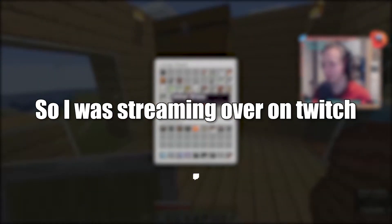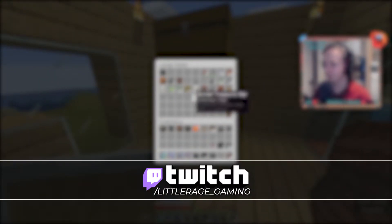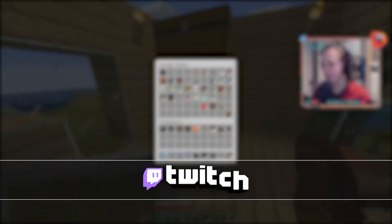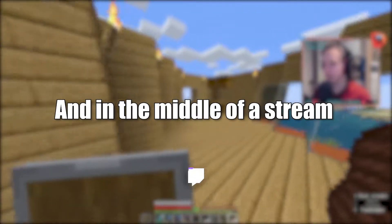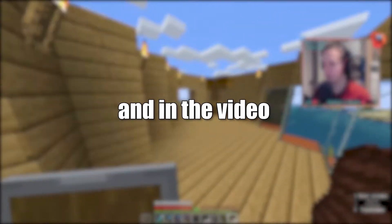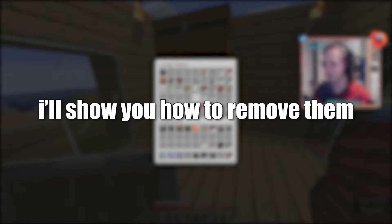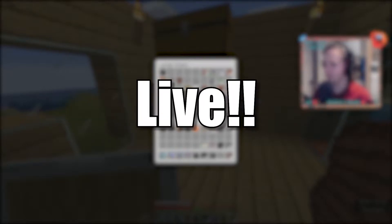I was streaming over on Twitch, twitch.tv slash littlerage underscore gaming, and in the middle of the stream I got followbotted. And in this video, I will show you how to remove them live.